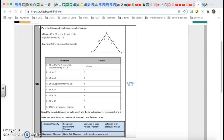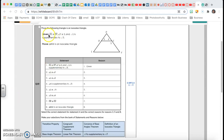Let's tackle this proof. Question number 19 is a big proof, so let's do one step at a time. Every proof has a column of statements and a column of reasons.